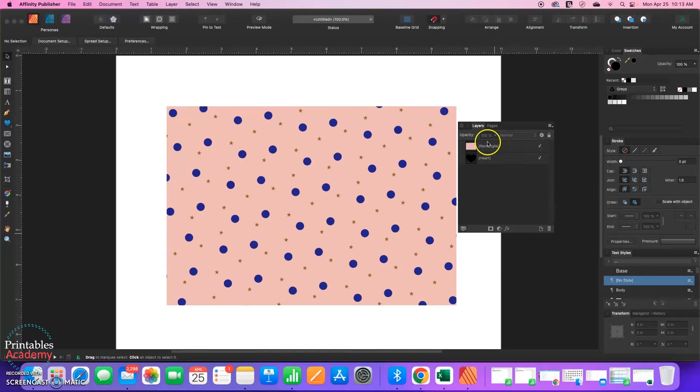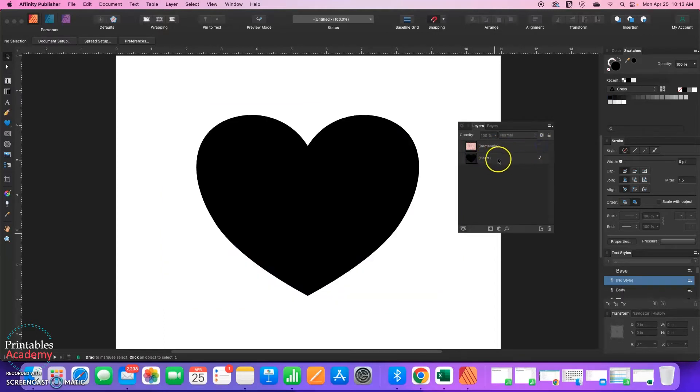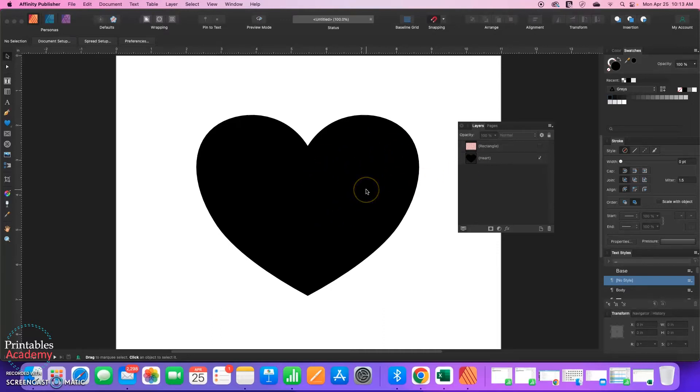Right now I have a rectangle shape here in my layers, and it's just filled with a pattern, and then below that I have a heart shape. When this is done, the pattern will be within the heart and you won't see anything outside of the heart.